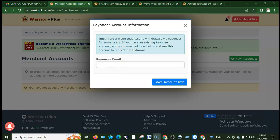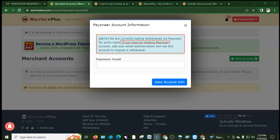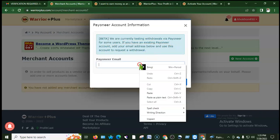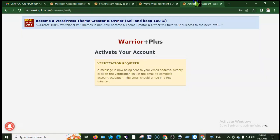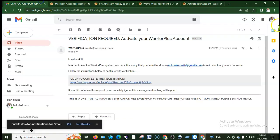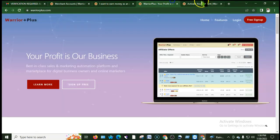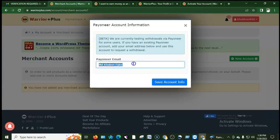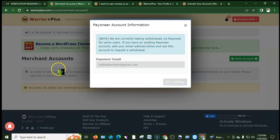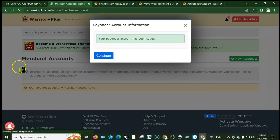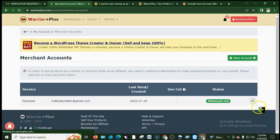We are currently testing withdrawals by Payoneer for some users. If you have an existing Payoneer account, add your email address below and use this account to request withdrawal. Copy your Payoneer email, paste it in, and click save account info. Your payment method is now done.